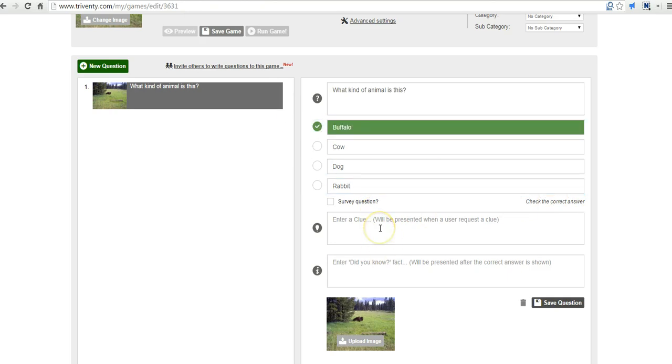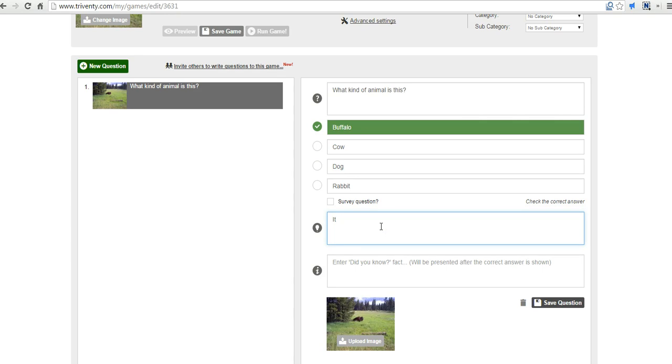All right. Now, one of the neat things here is that we can put in clues for our students. So perhaps they need a little bit of help. And we'll say it's not a rabbit.